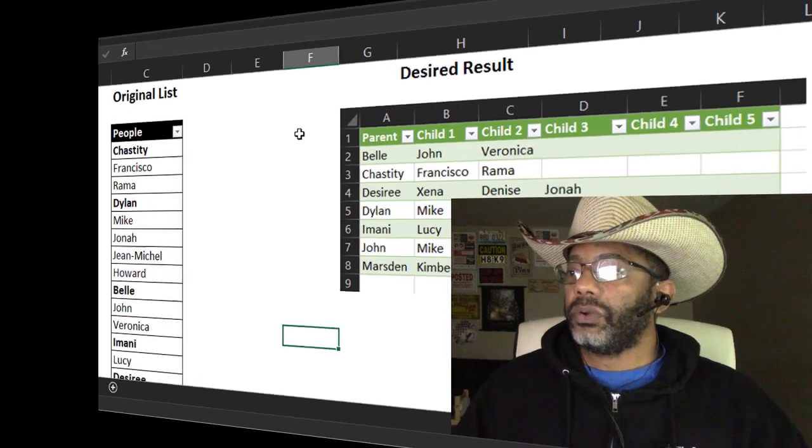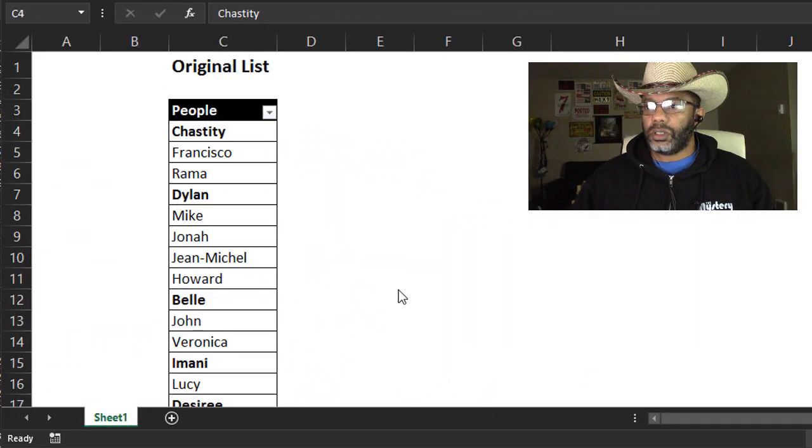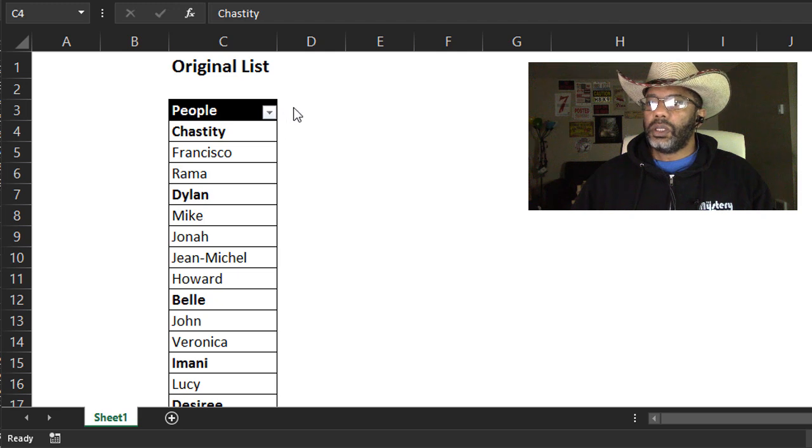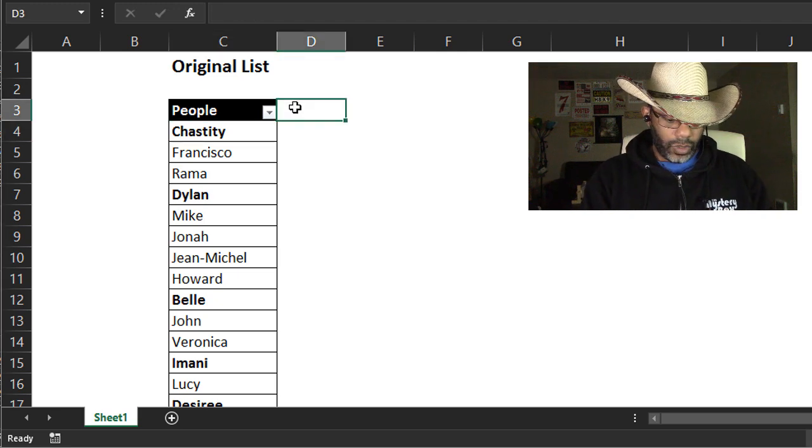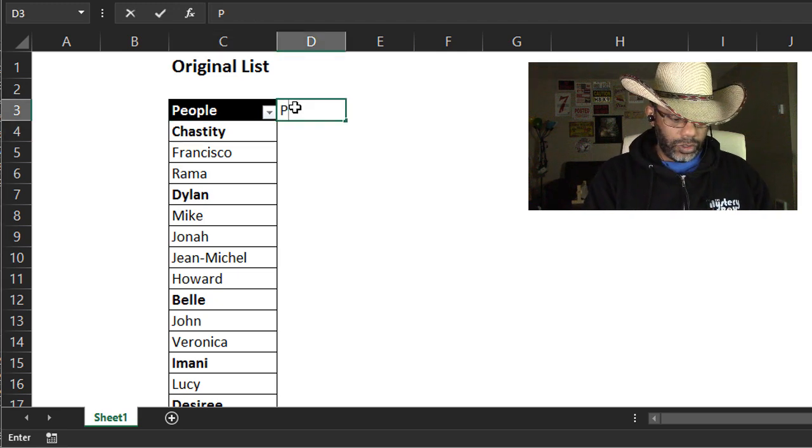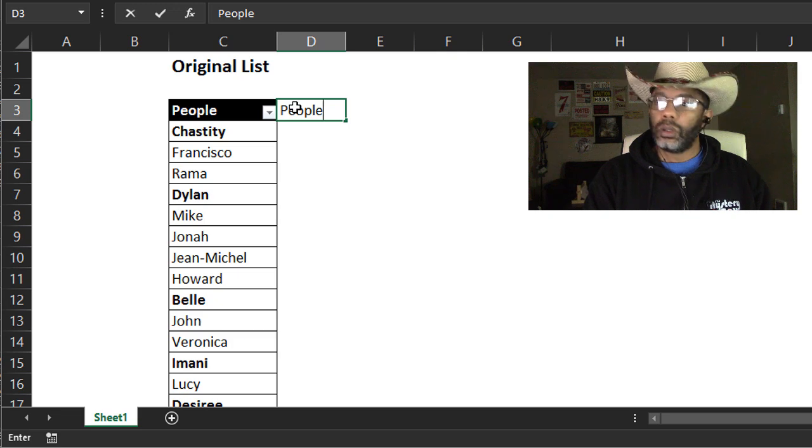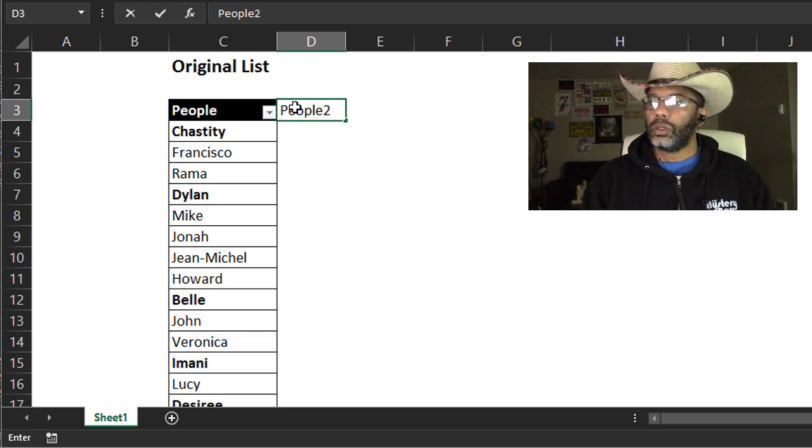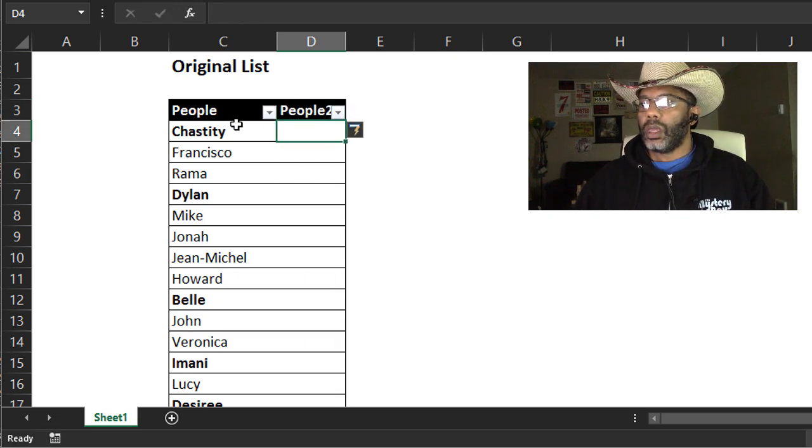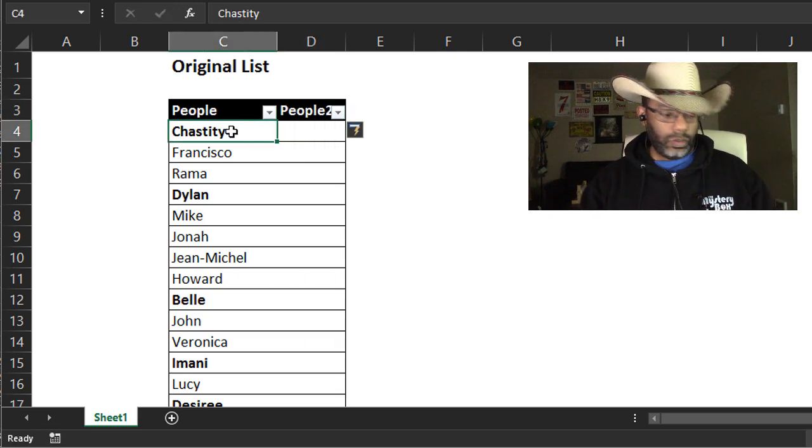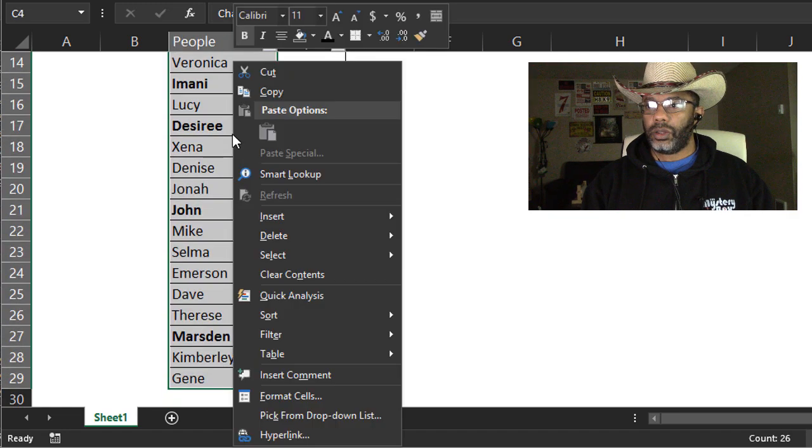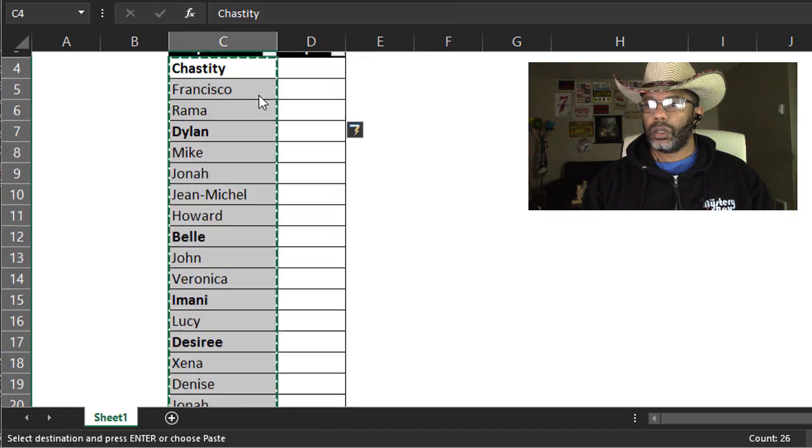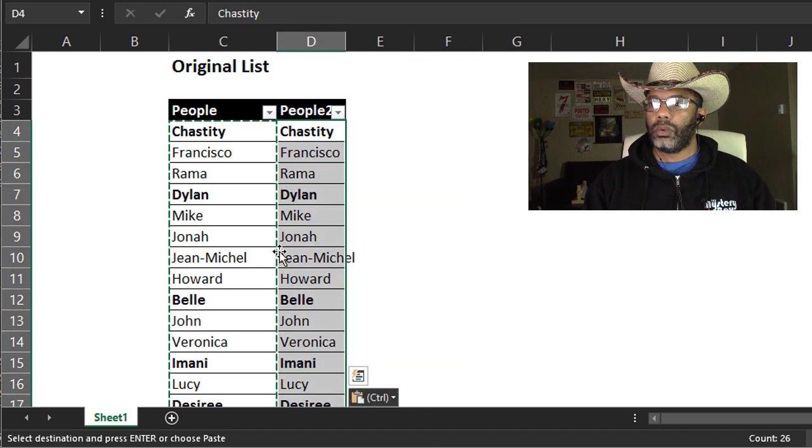Here's how we're going to do it. To start this, we need another column. I'm going to call this people two, and I want this data copy over here in this column.